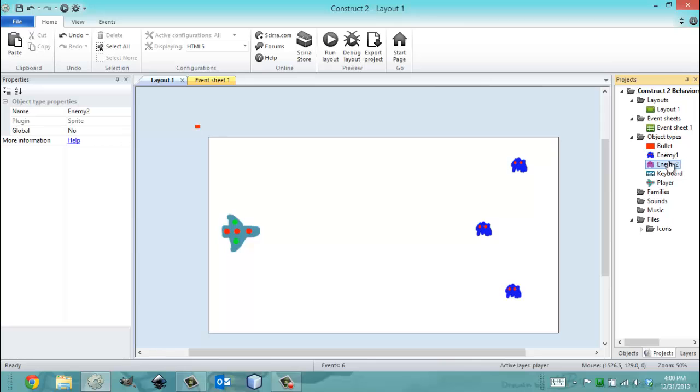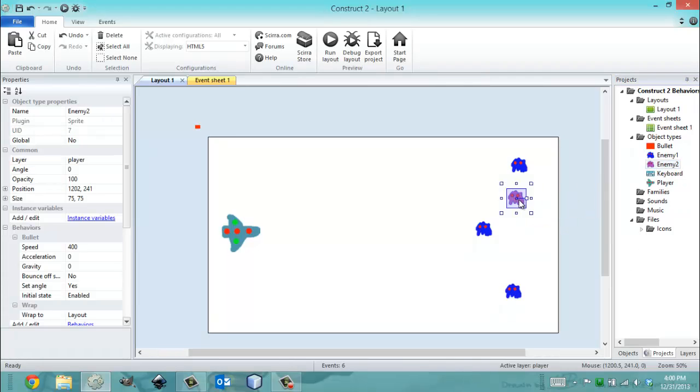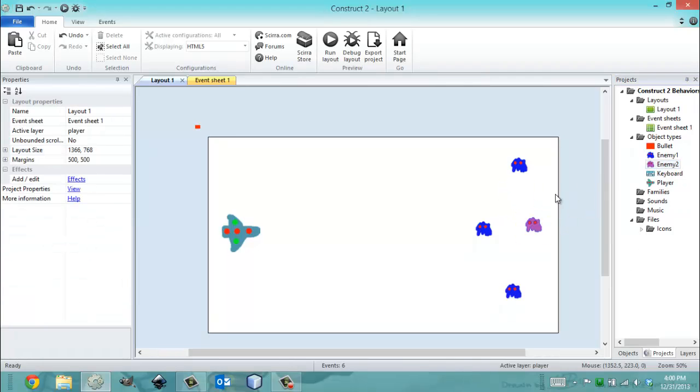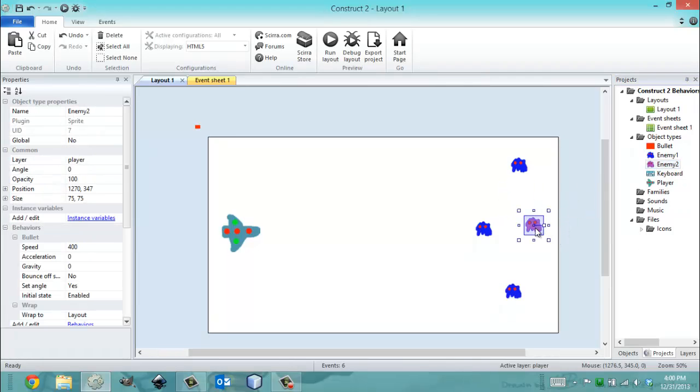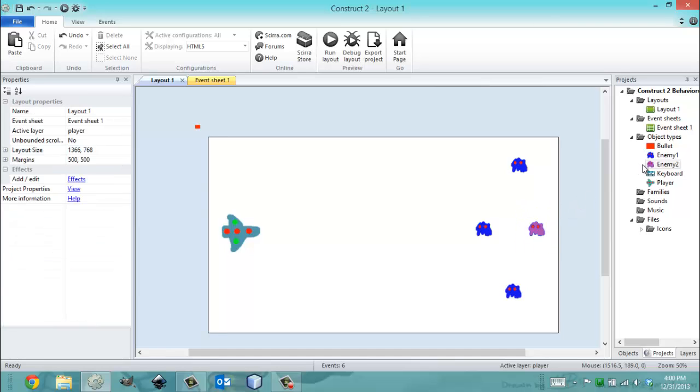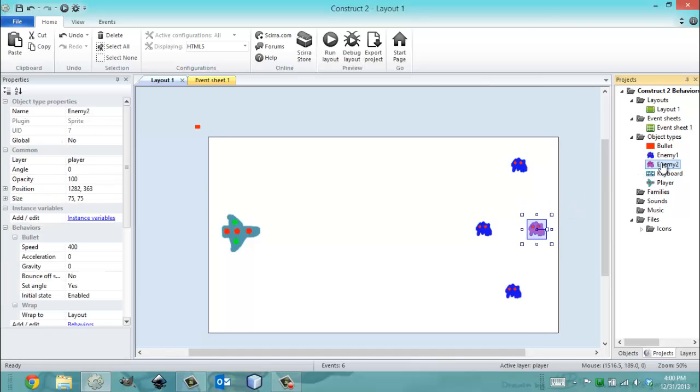There we go. Here's my enemy 2. So I've got this guy now and he's all in my project, right? And he's the same as the other guy.